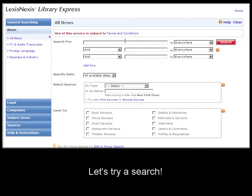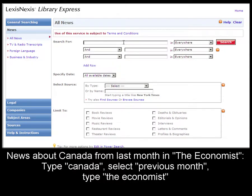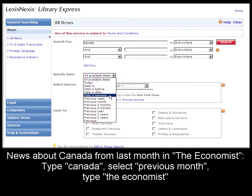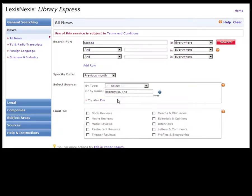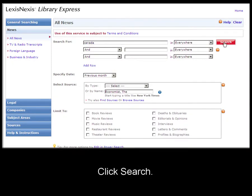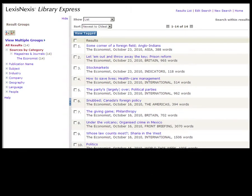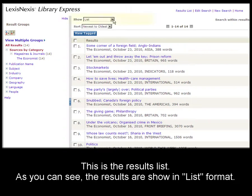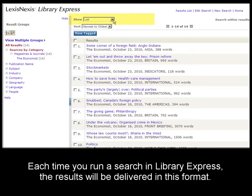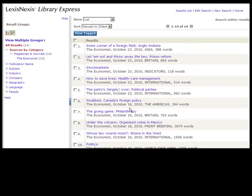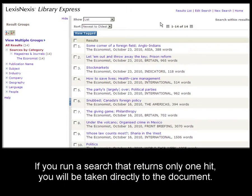Let's try a search on the All News form. I want to search for news about Canada from last month and The Economist. So type in Canada, select the previous month, and type in The Economist. Here you can see the results list, which is in list format. Every time you run a search in LexisNexis Library Express, the results will come back looking like this, unless you happen to run a search that only brings back one hit — in that case, you will be taken to the actual document.